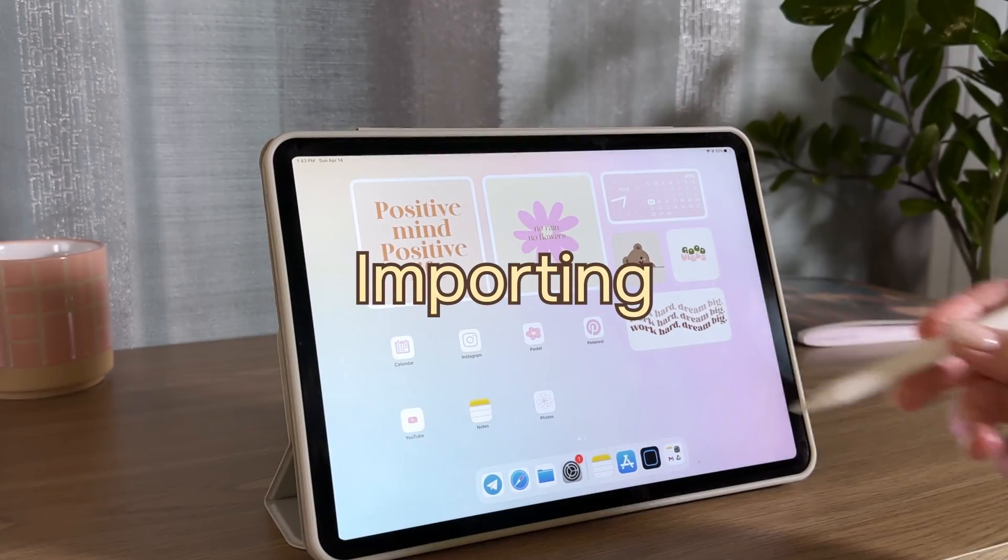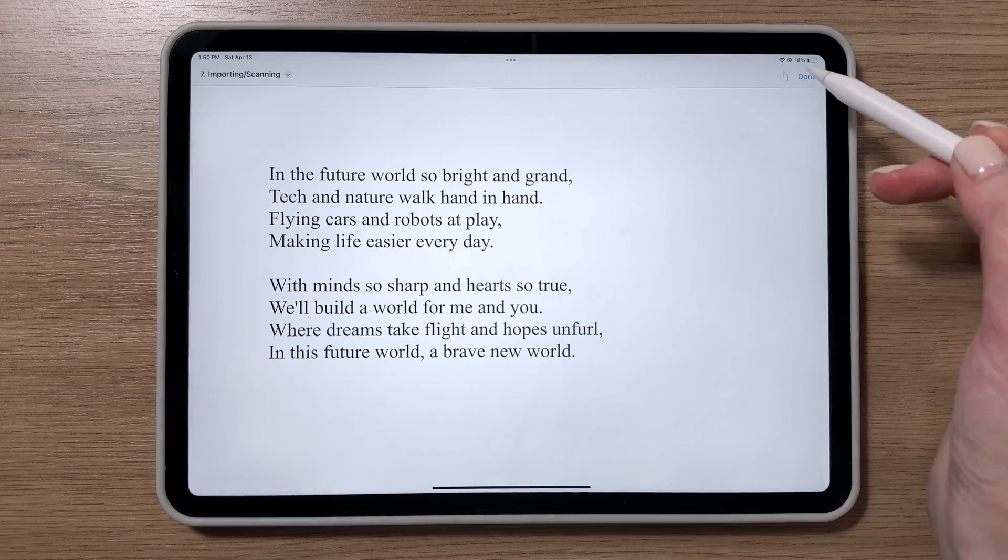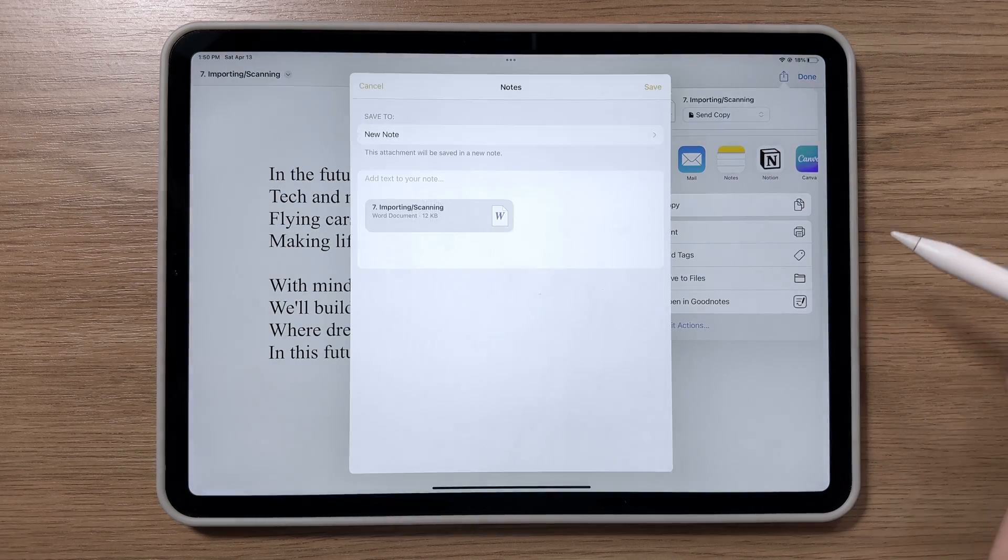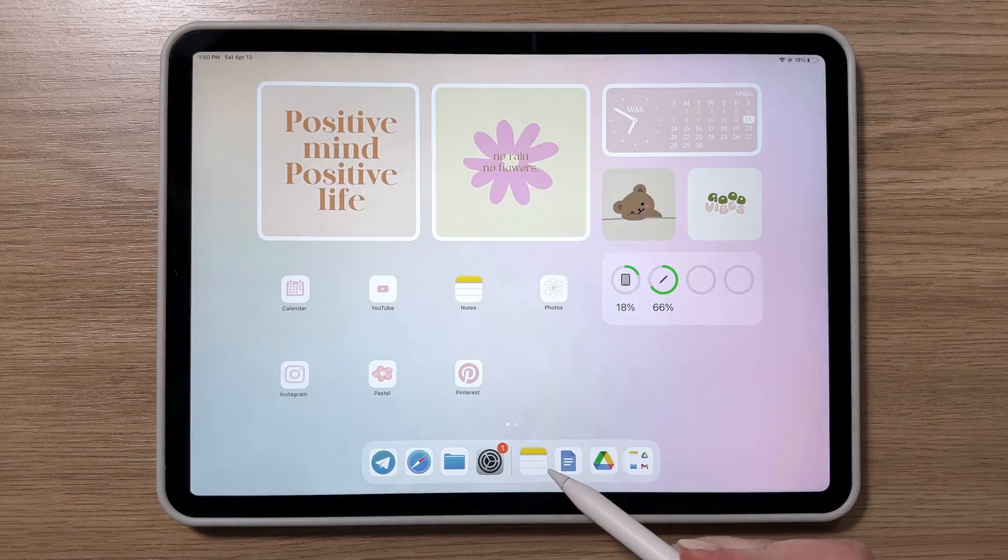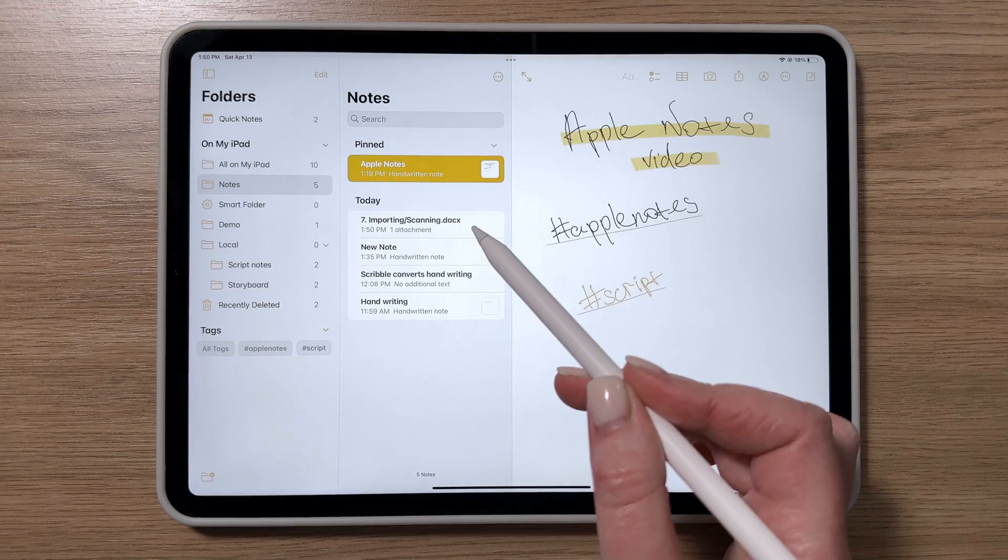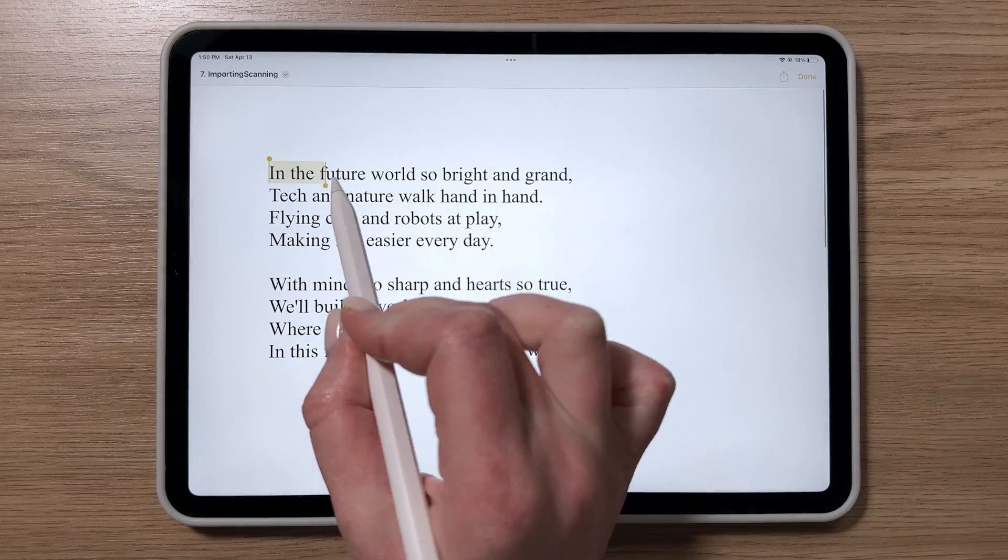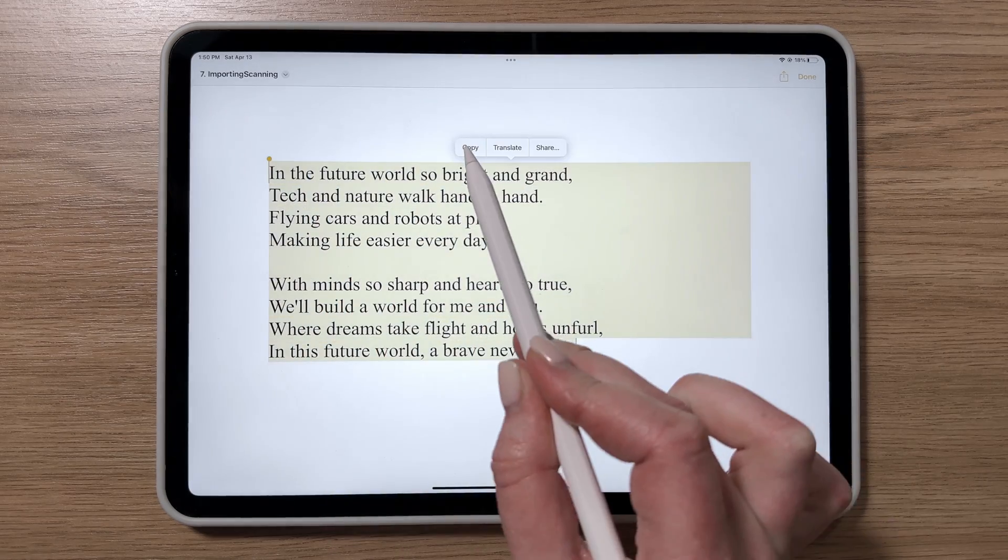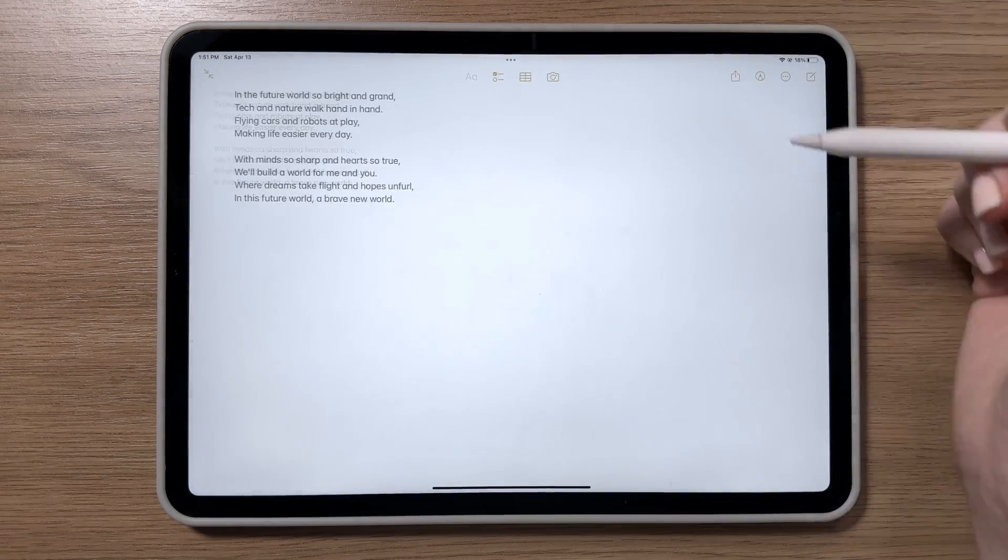You can import files via email or the Files app, but they'll be treated as attached documents. To extract information from an attachment, you need to open it, select the text, and copy it into the body of the note.